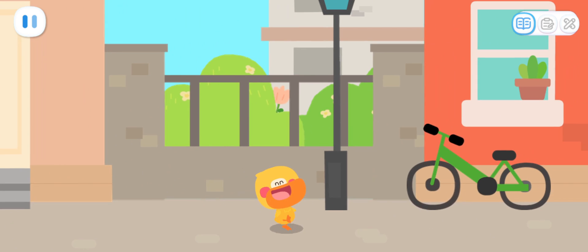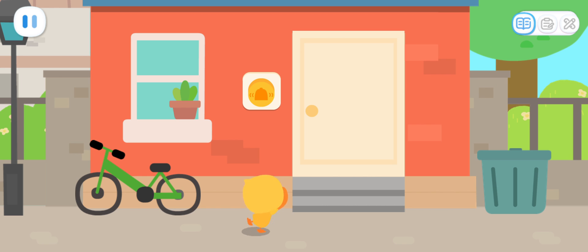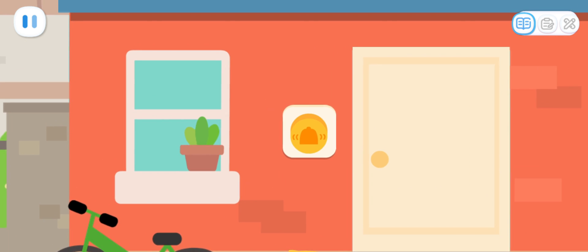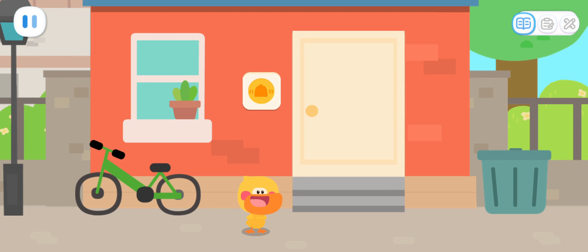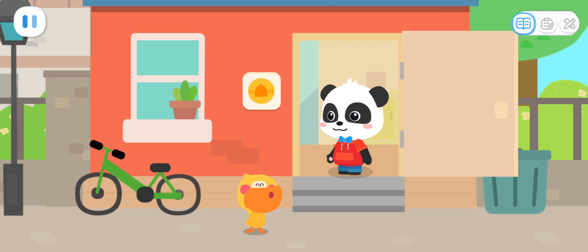Yes! Uh-oh! I can't reach it! Kids, can you ring the doorbell for me? Yes! I'm coming, Kiki!